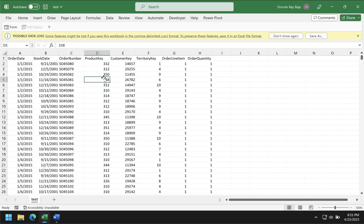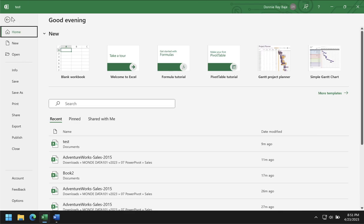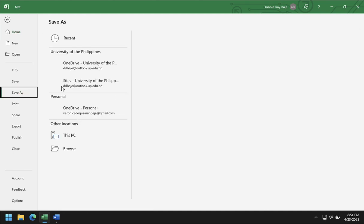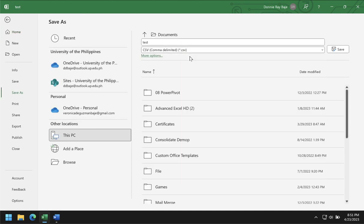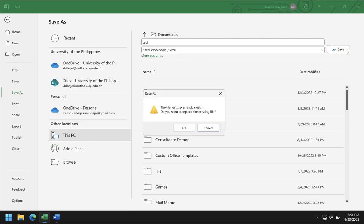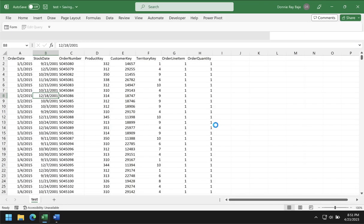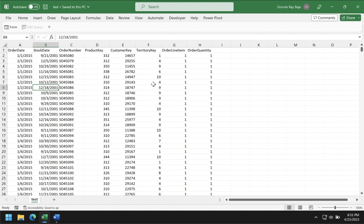We're going to try and experiment on different settings. First, let's change the file type. The file type usually has an impact on how large the file will be saved on your computers and laptops. So I'm going to save this as an XLSX file, our typical file format, and then see if it has an impact on our file size.